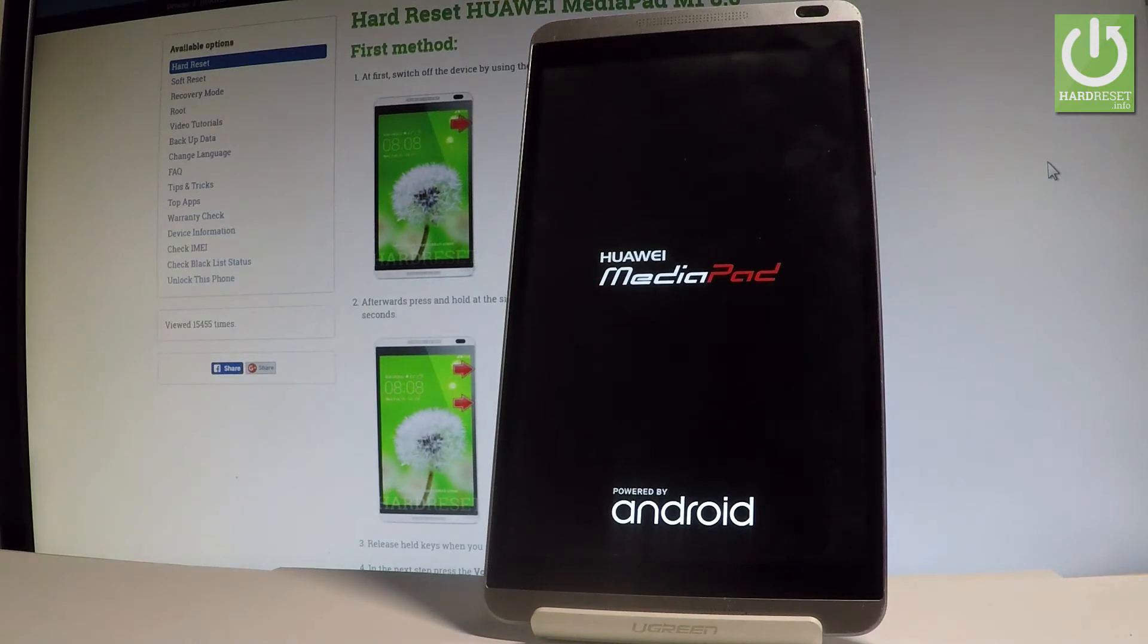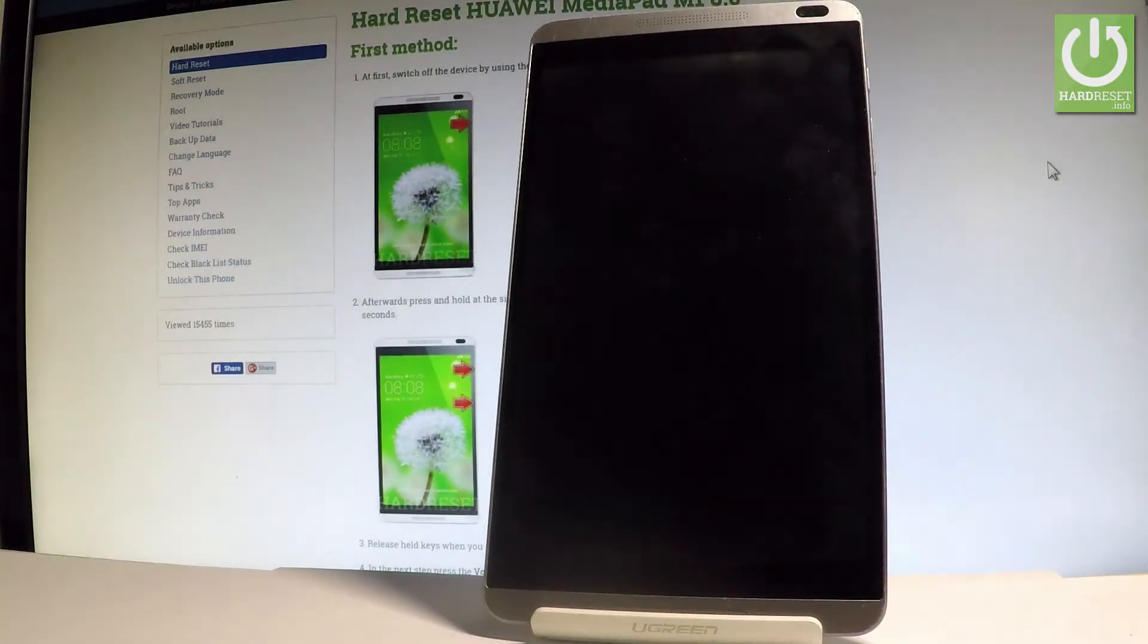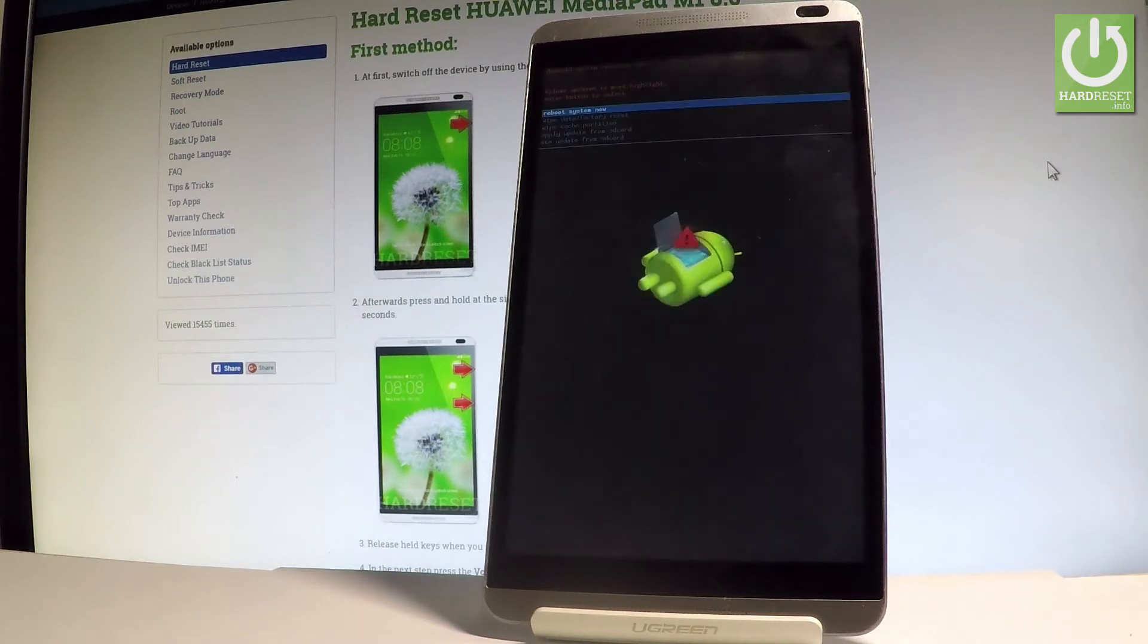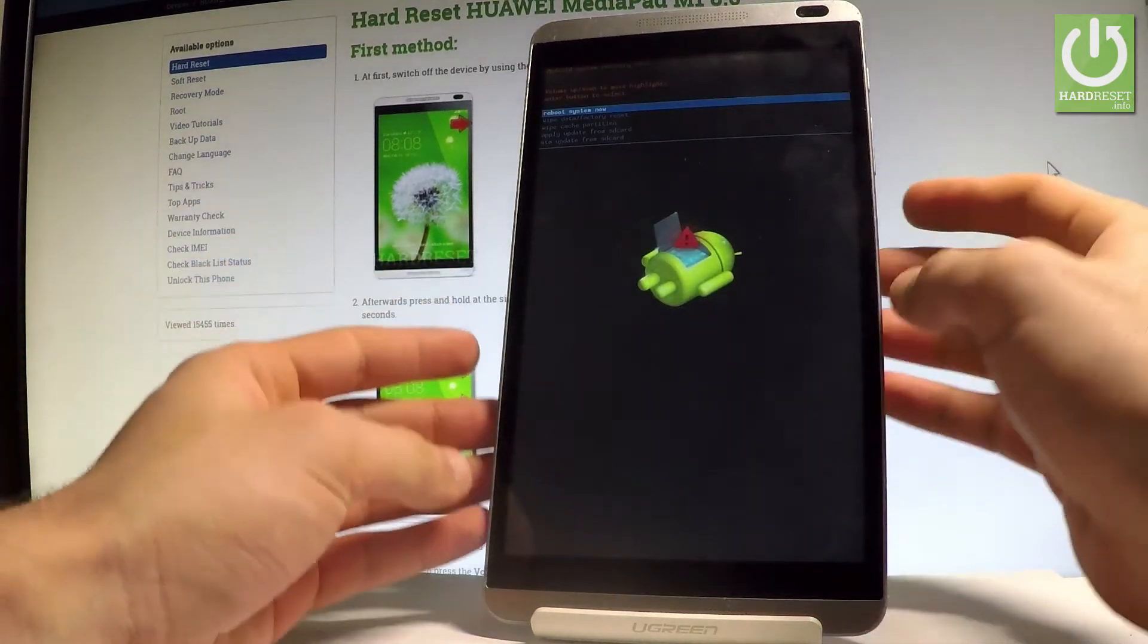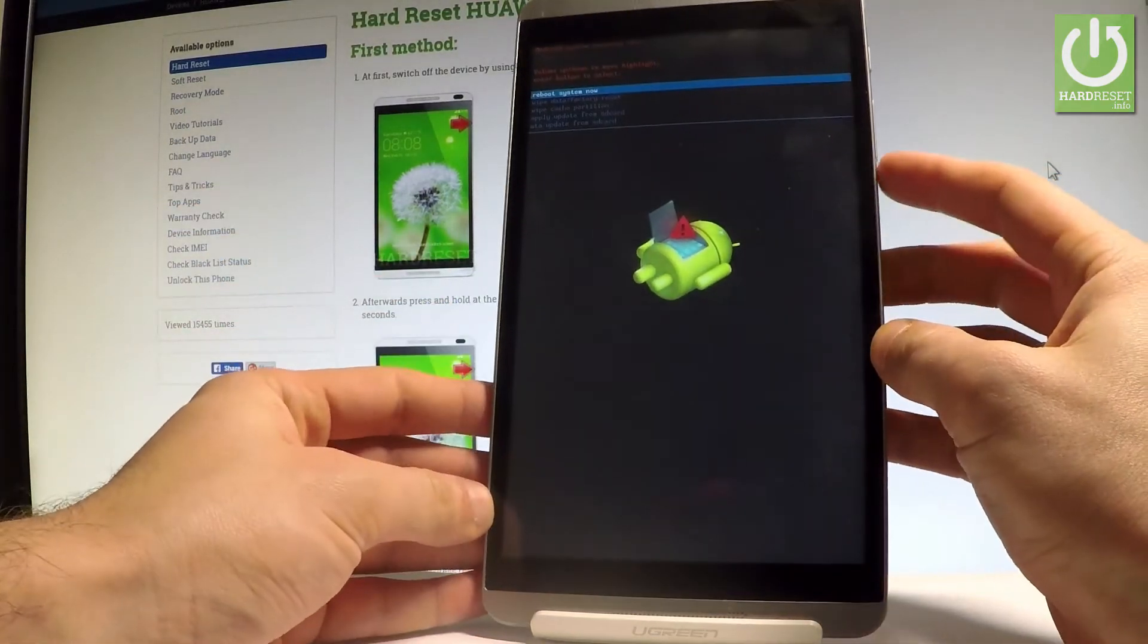Let's wait a couple of seconds and as you can see, the Android system recovery just pops up in front of you.